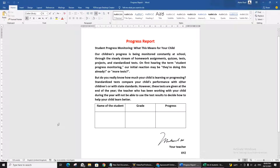Hello everyone. In today's video I would like to share a small technique which is very useful when you are going to create a repeated document. For example, if you want to issue a progress report for multiple students, there is a small option called Mail Merge which you can use smartly. It does not require any external software — you can use only Word and Excel for this.